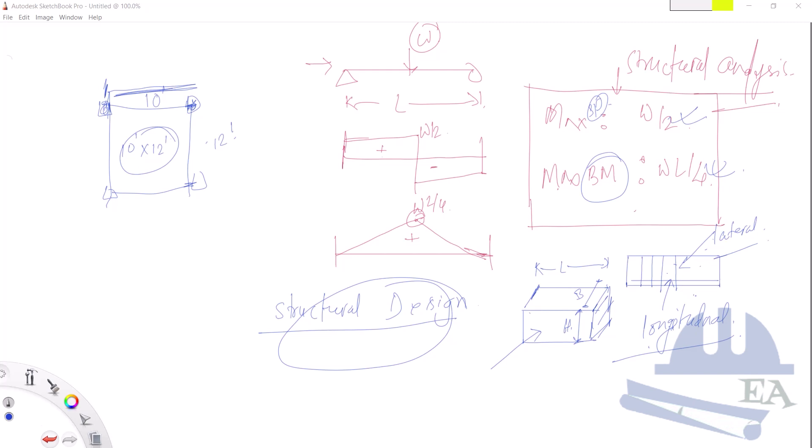Together, these two processes ensure that our built environment is safe, functional, and resilient — whether it's a skyscraper, a bridge, or a residential home. Structural analysis and design are the cornerstones of modern engineering. That's all for this video; I hope the concept is clear. Thank you for watching and I'll see you in the next video.